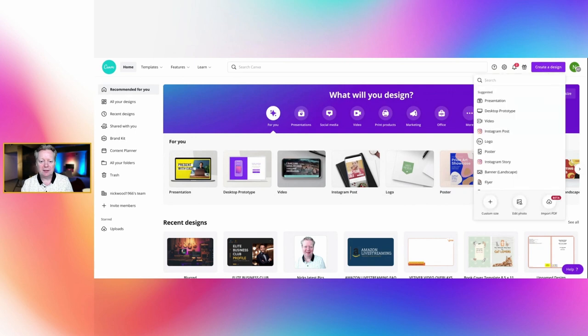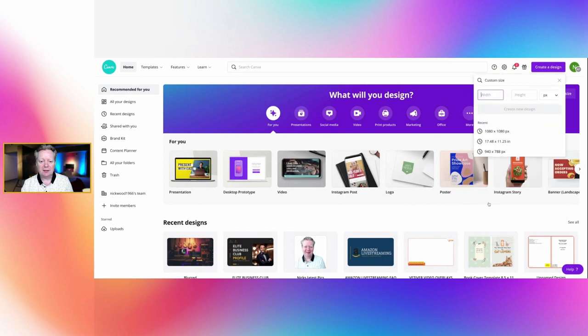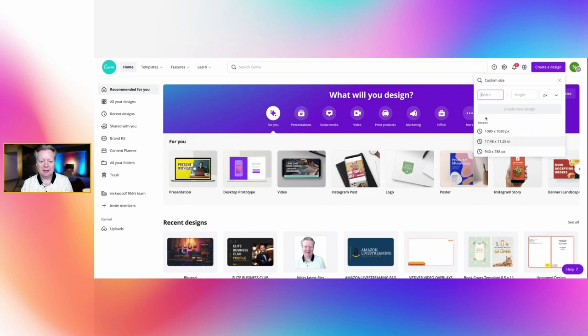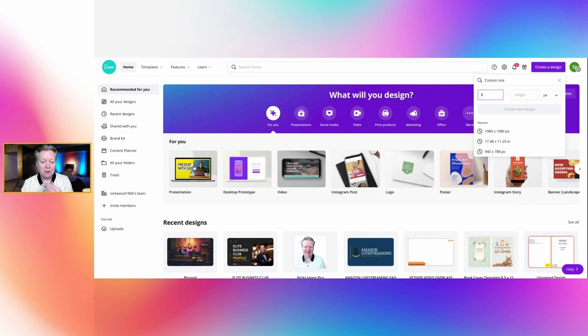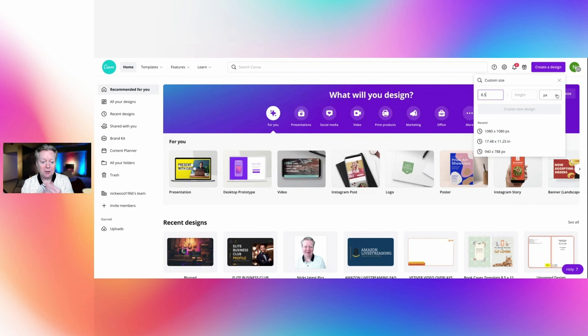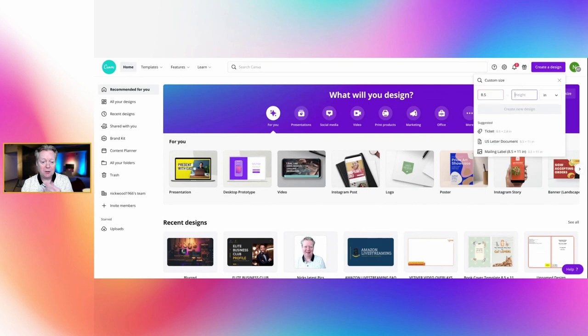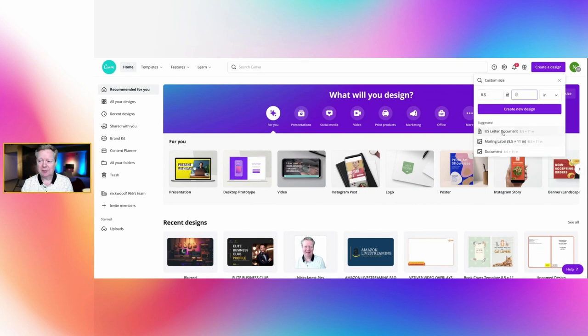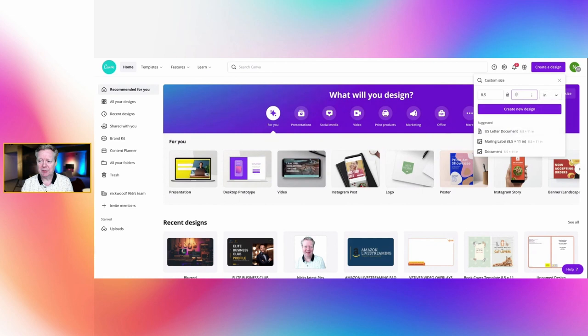And our design, we're going to have a custom size and I want it to be 8.5 inches by 11. So as you can see, that's like a US document, but that's going to be the perfect size for our ebook.